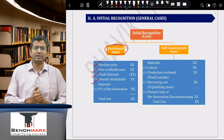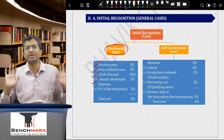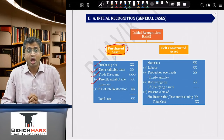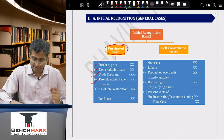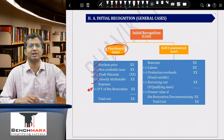Regarding losses: normal losses should be part of the cost, whereas abnormal losses should be taken to the profit and loss account. This follows general cost accounting principles. Administrative, selling, and distribution expenses are not directly linked to construction or acquisition and will also be taken to the P&L.